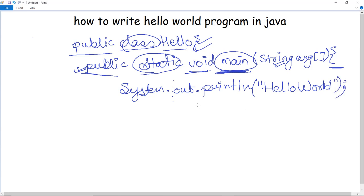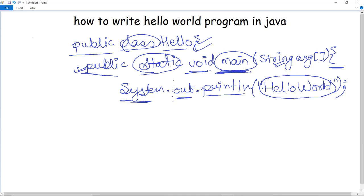Now here are a few keywords: 'System' is a predefined class in the java.lang package which holds various useful methods and variables — it is an inbuilt package. 'out' is a static member of the PrintStream class used for displaying output. 'println', as the name suggests, is a method of the PrintStream class used to print the argument passed to it, which in this case is 'Hello World'.